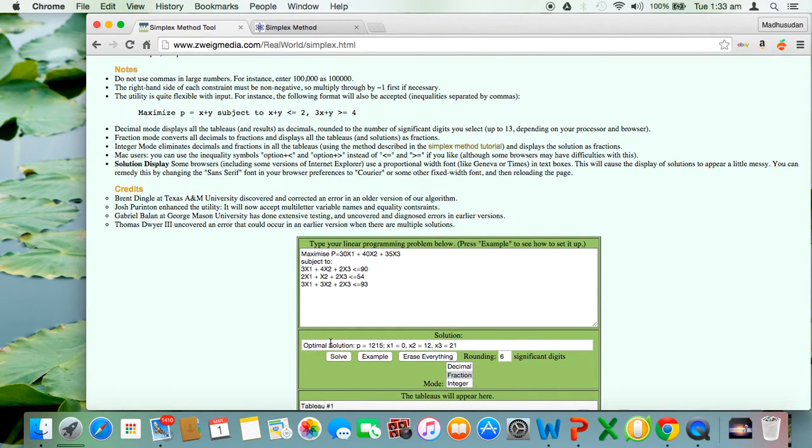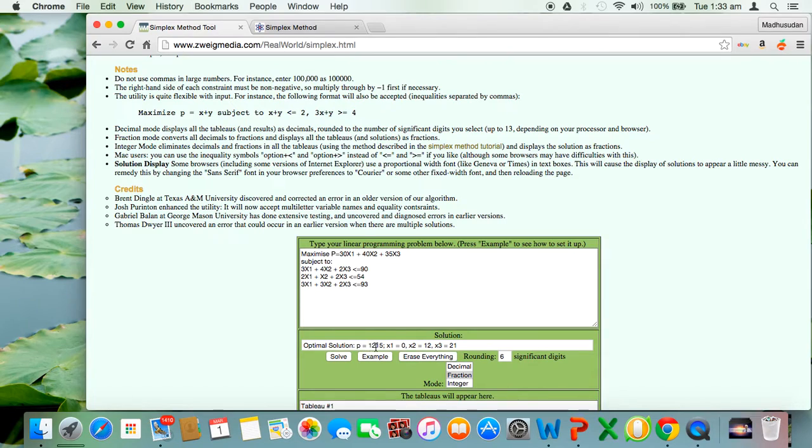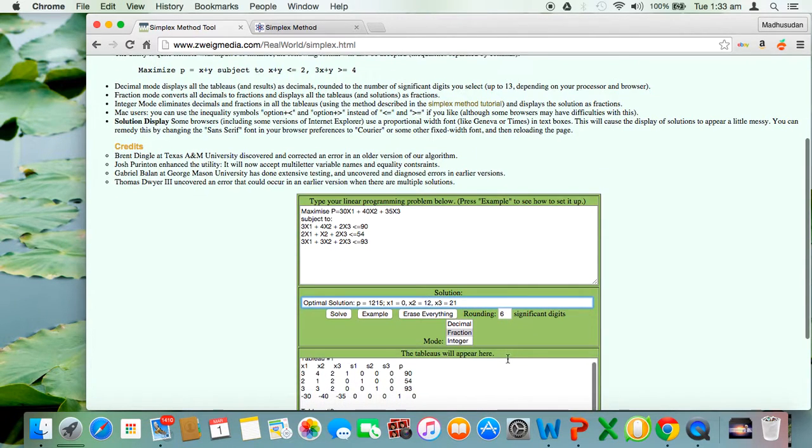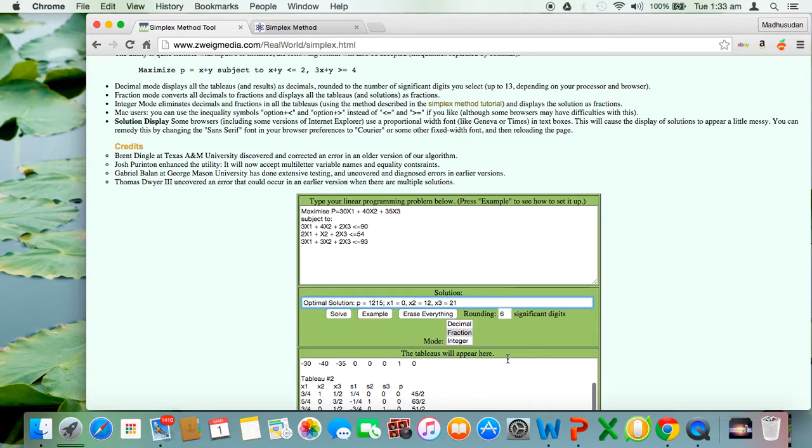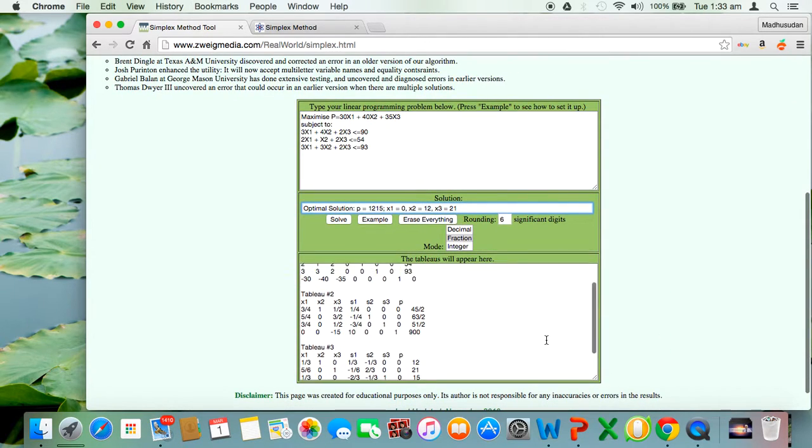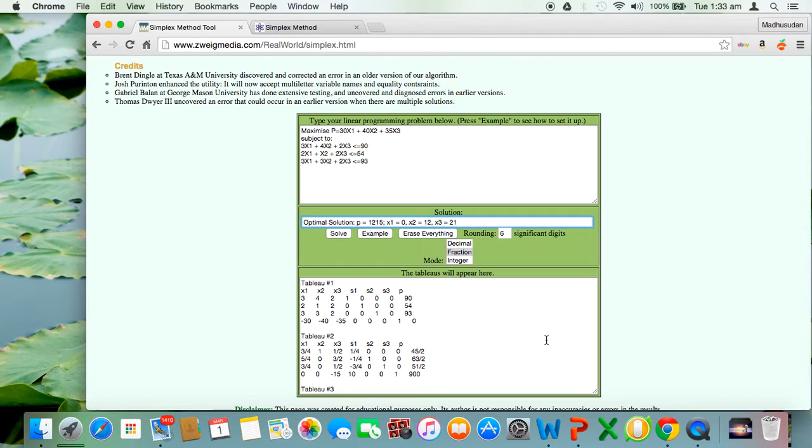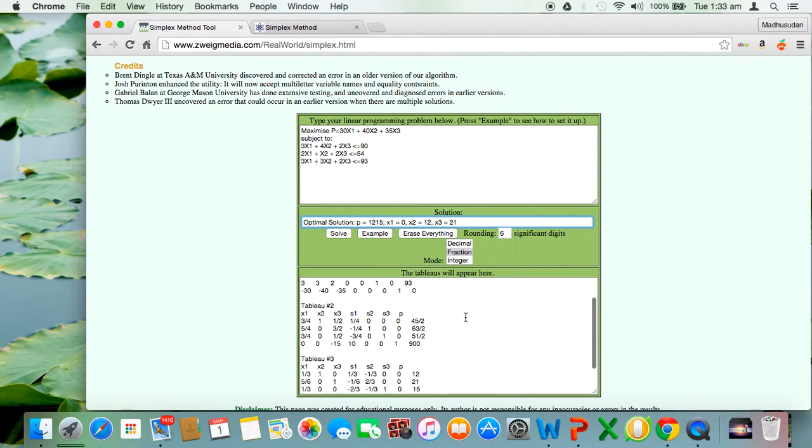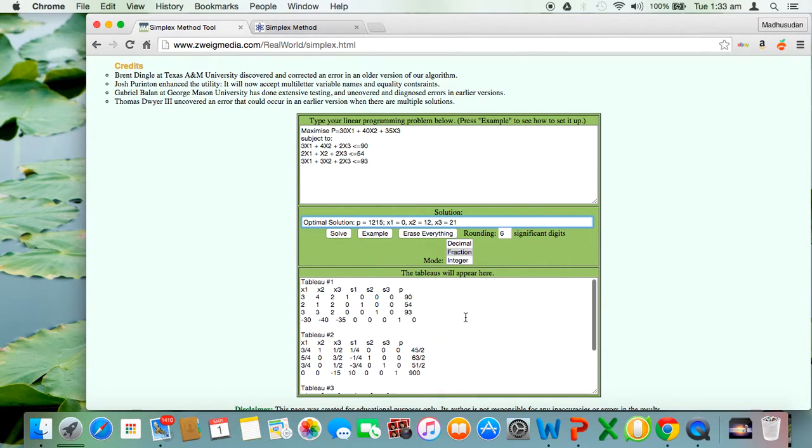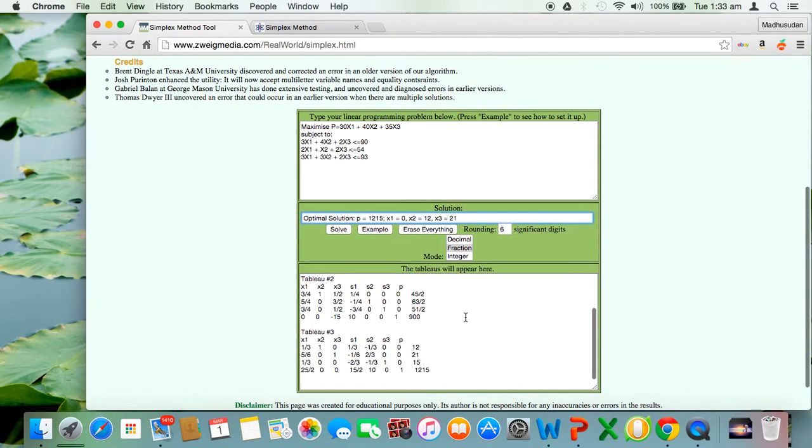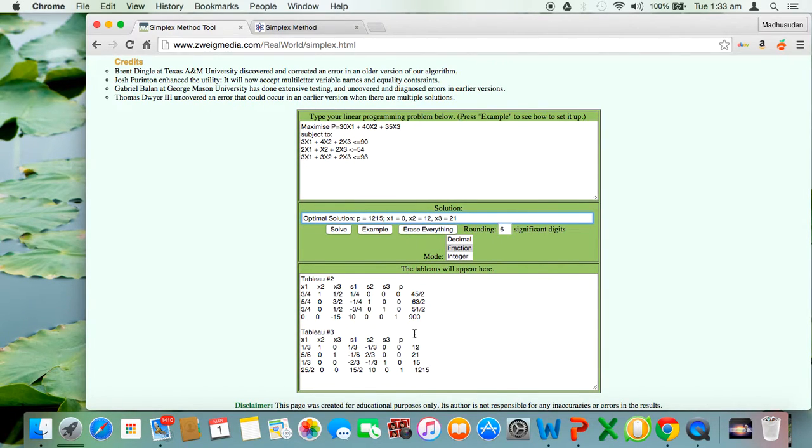The optimal solution is already arrived. It says p equals 1215, x1 equals 0, x2 equals 12, and x3 equals 21. If you manually solve the problem you'll get the same solution, it's absolutely correct. This is tableau number 1, the initial simplex tableau. This is tableau number 2 after the end of first iteration. The zeta value increases from 0 to 900.